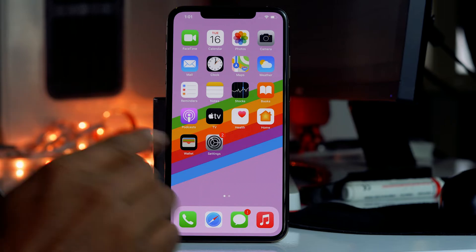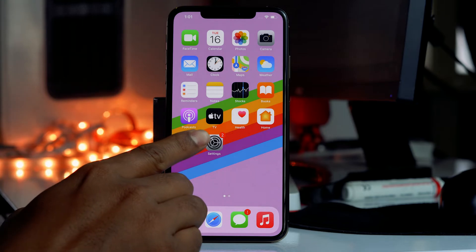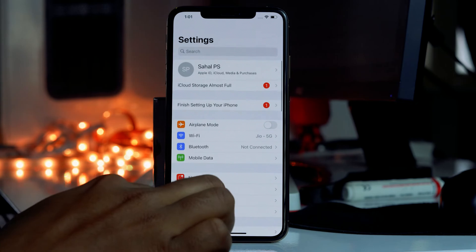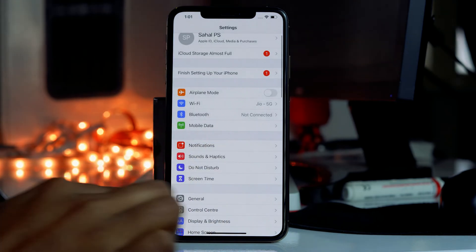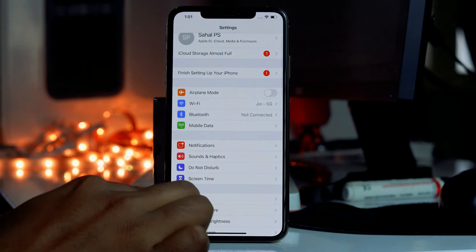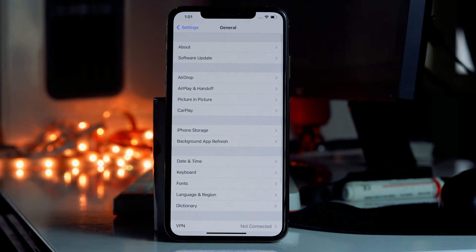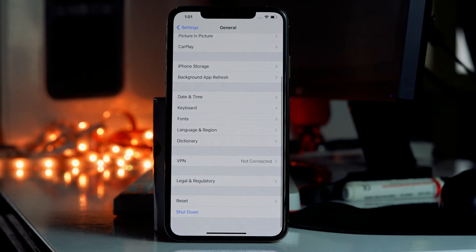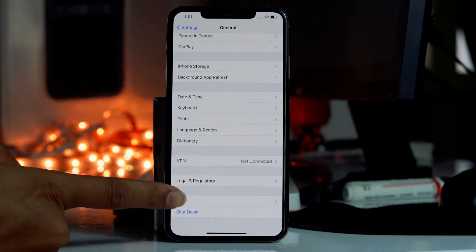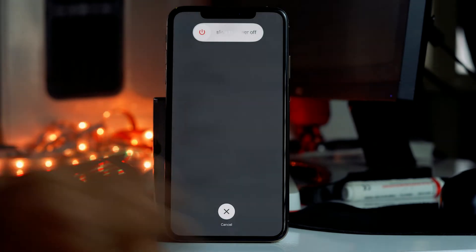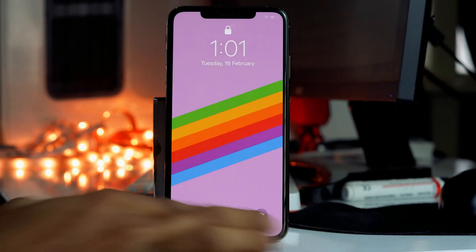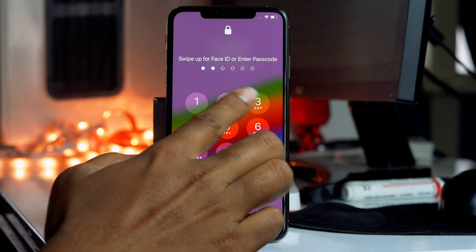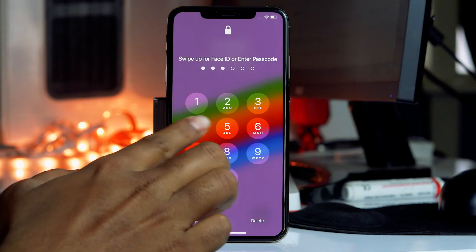First thing you have to do is tap on Settings, then scroll down a little bit and go to General. Now scroll down again and go to Reset — sorry, you have to click on Reset; I mistakenly tapped on something else.